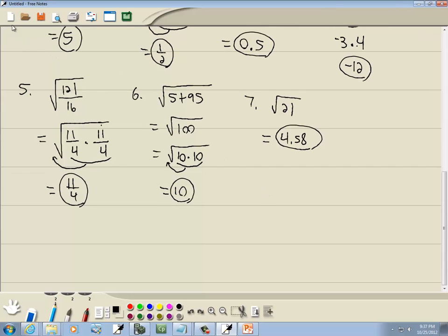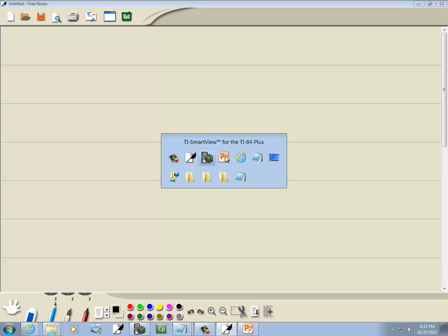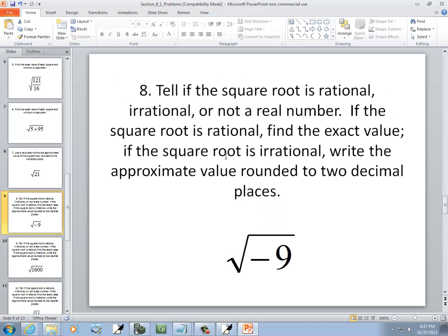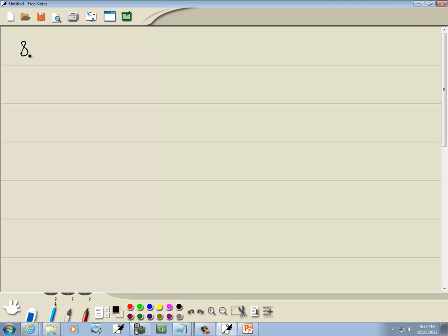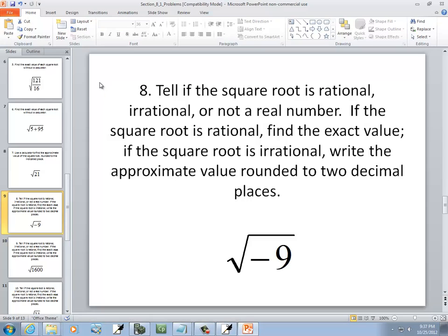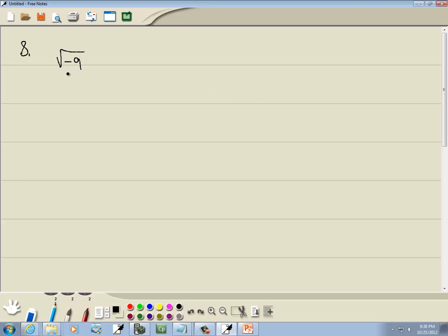Let's look at the next set of problems. These say: tell if the square root is rational, irrational, or not a real number. If rational, find the exact value; if irrational, write the approximate value rounded to two decimal places. There are three categories: rational, irrational, and not a real number. If you have a negative number underneath your square root, that's not a real number — so number 8 here is not a real number.